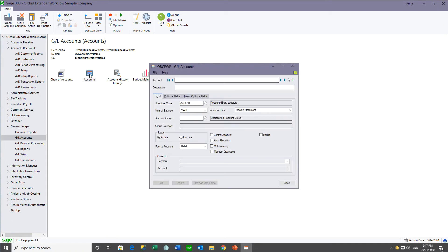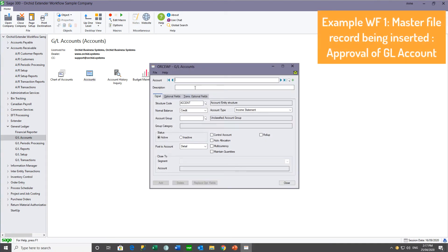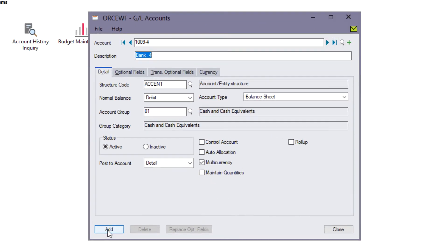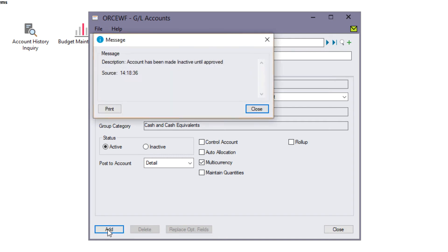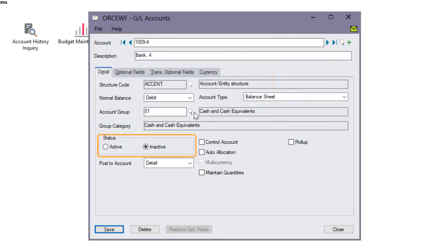I'm now going to demonstrate a business process where a master file record being created needs to be approved before it can be used. In this case, working with General Ledger accounts — when I create the GL account, the workflow is automatically started, and I get a message that the account has been made inactive until it has been approved. You can see that on the GL record. A similar process can be done for all master file records.